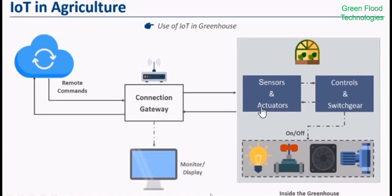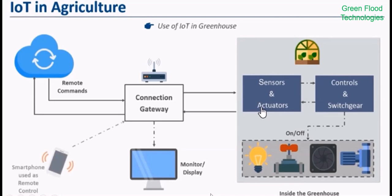The task of irrigation can be automated with the help of Internet of Things. A set of sensors such as light, humidity, and temperature can be used to continuously monitor field conditions.